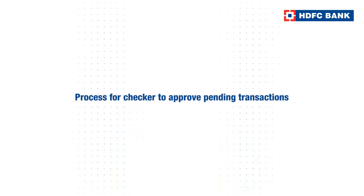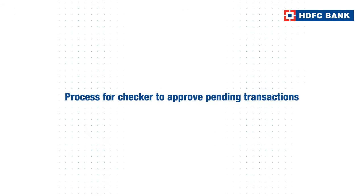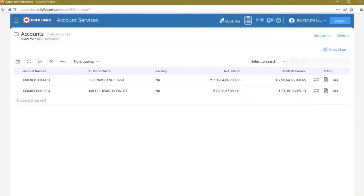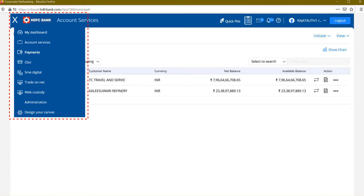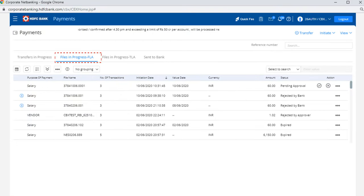To check and approve the pending transaction request, enter your login ID and password. Click on pending service request icon on top navigation, or select payments option in the menu. Then click on the files in progress FLA option. You will now get a complete view of all the pending requests.